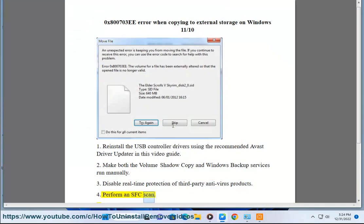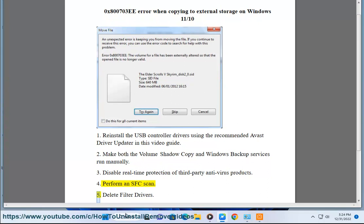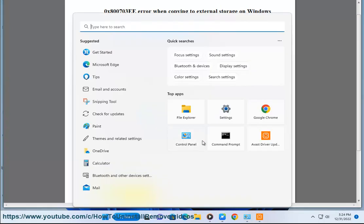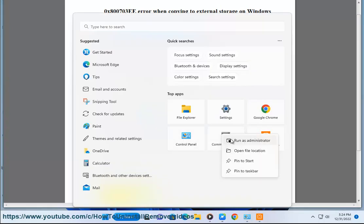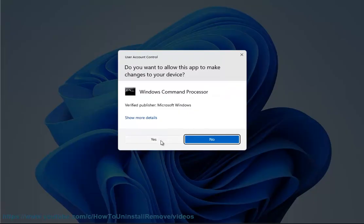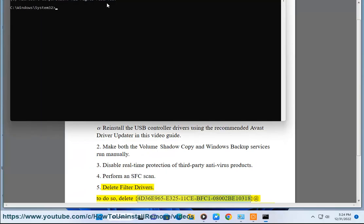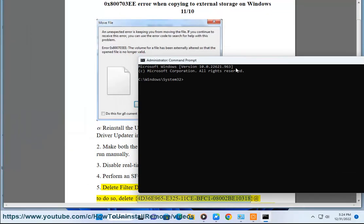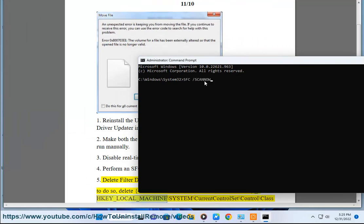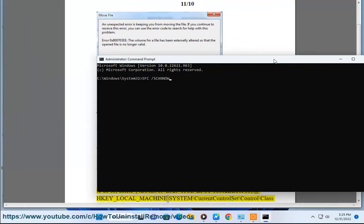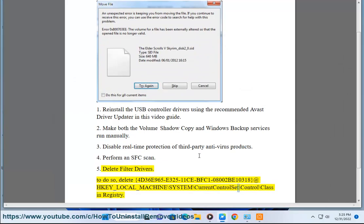Solution 4: Perform an SFC scan. Solution 5: Delete filter drivers. To do so, delete the registry key 4D36E965-E325-11CE-BFC1-08002BE10318 at HKEY_LOCAL_MACHINE\System\CurrentControlSet\Control\Class in Registry.